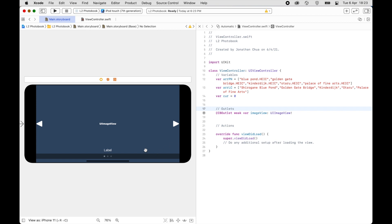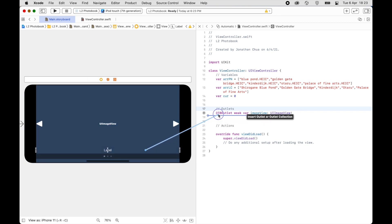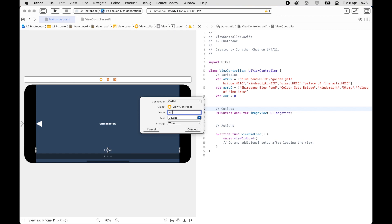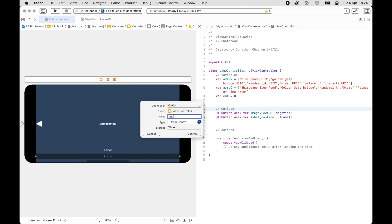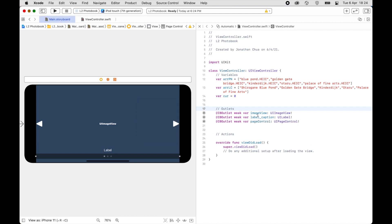Next we'll also link up the Page Controller outlet. So that gives us three outlets declared in total.